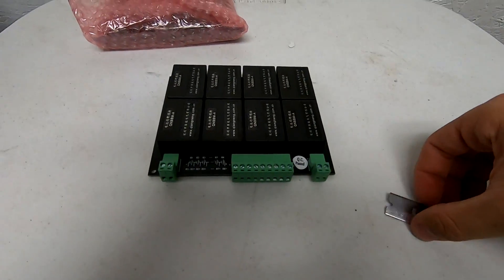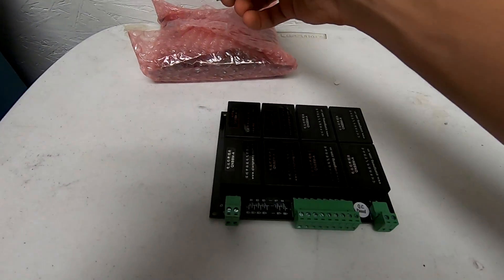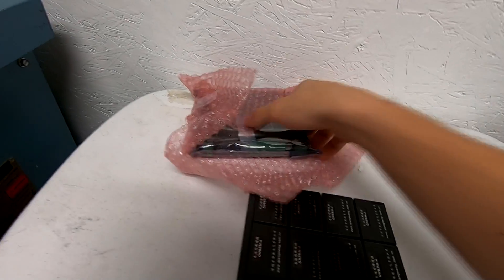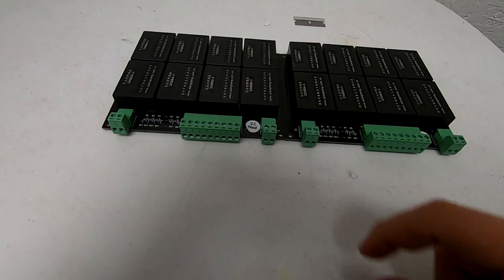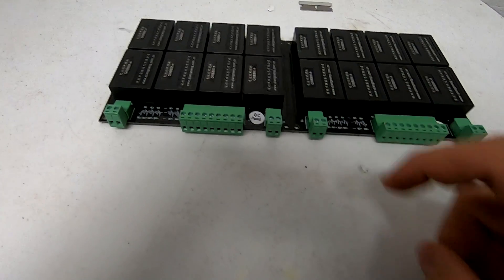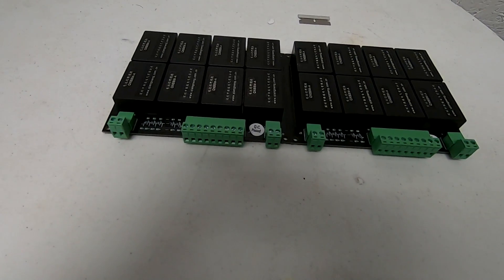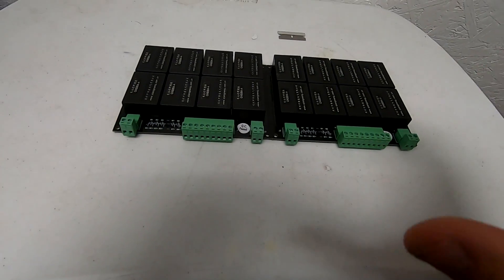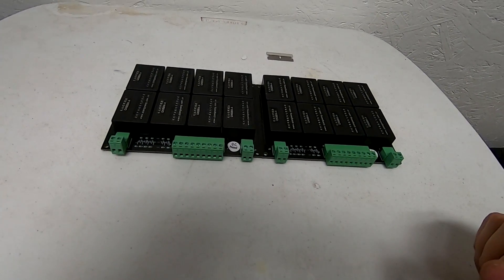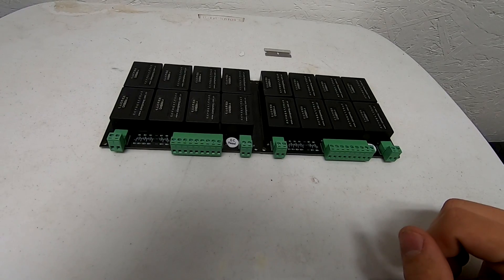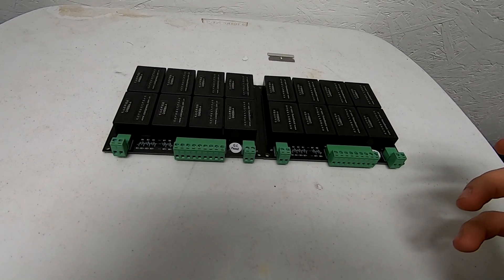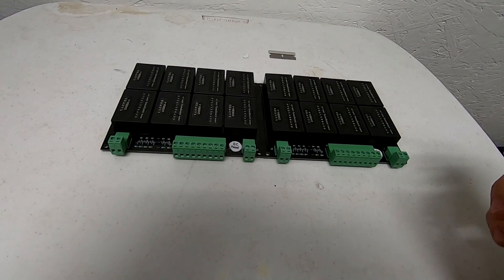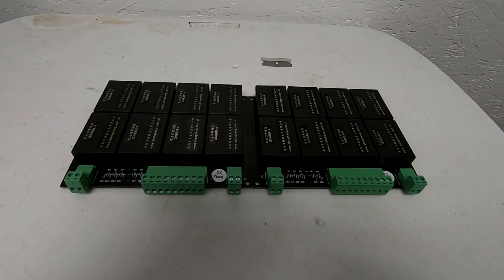So what that allows you to do is I can open up this second one right here. All I have to do is run some jumpers from this one to the other one, and that'll tie these DC buses together. And now I have effectively a 16-cell battery balancer that won't actually dissipate any power. It'll just transfer between all the cells.